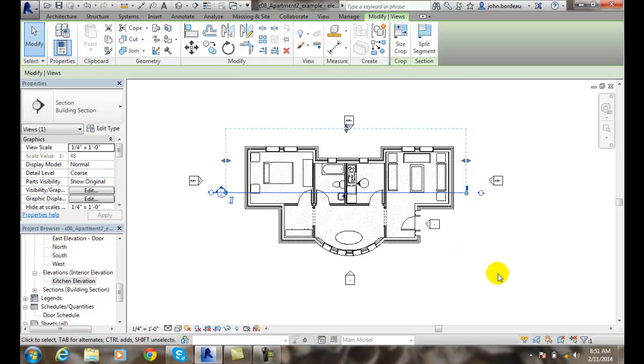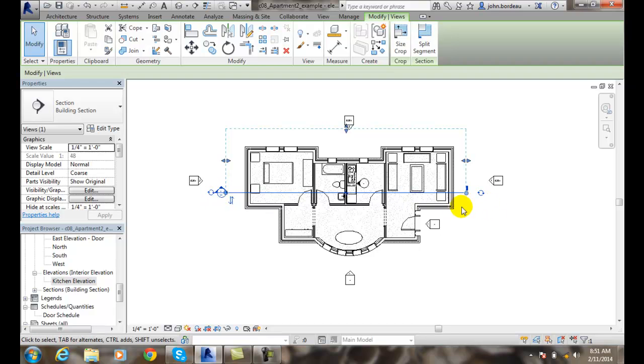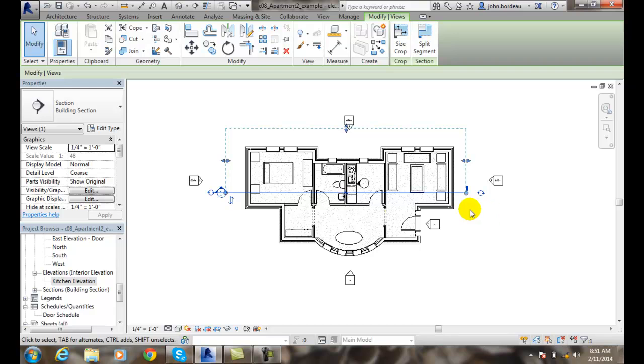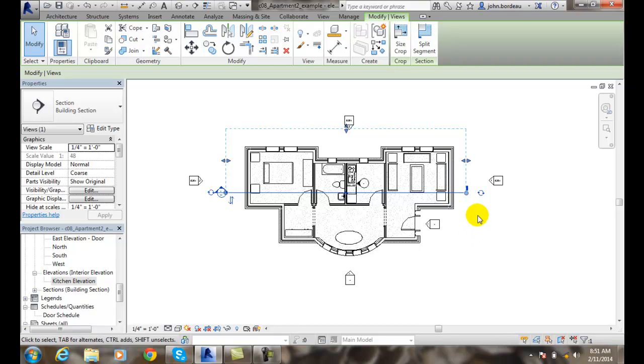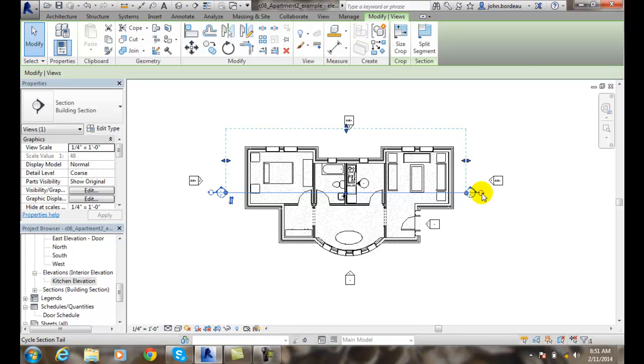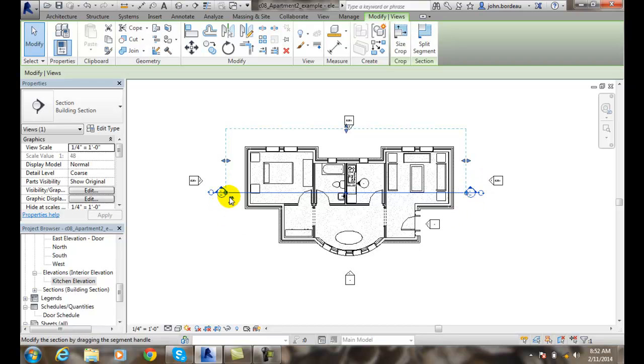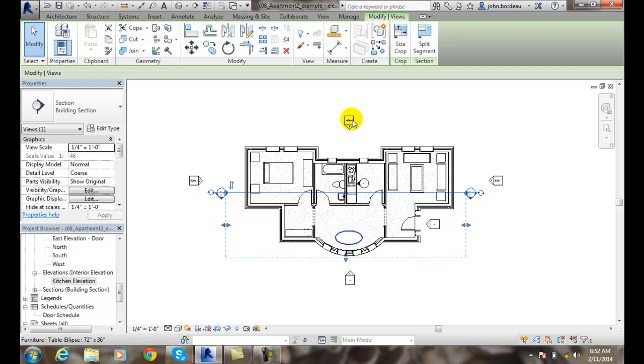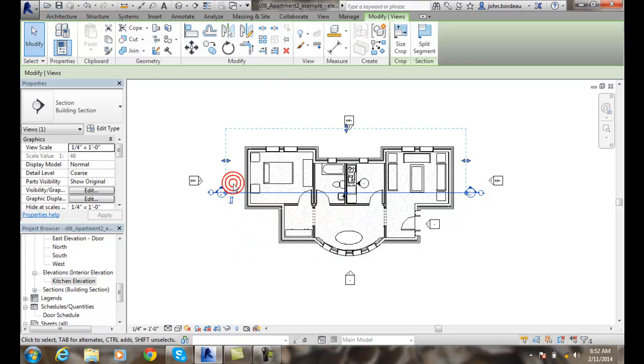Now Revit builds the section view line. It has the bubble over here showing, and we're looking this way. It automatically builds the basic cropping box. If I wanted to look the other way, I can just hit these. I can cycle the tail back and forth, meaning the bubble head. I can flip these two arrows and it flips so I'm looking down instead of looking up. The arrow head points in the direction that we are looking.